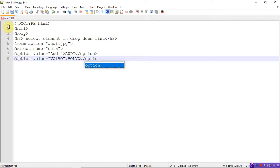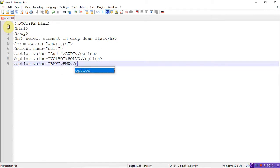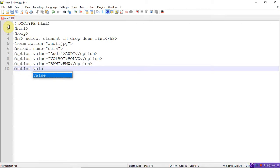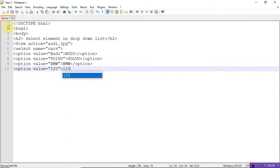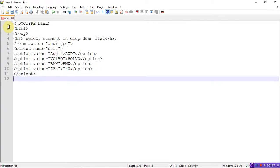Take another option. Value is equal to — let's take BMW. Close the option tag. And let me take another option: value is equal to — let's take i20. Close the option tag. And finally close the select tag, and the body tag as well as the HTML tag.